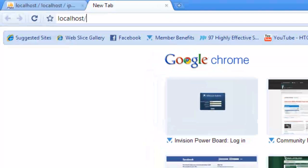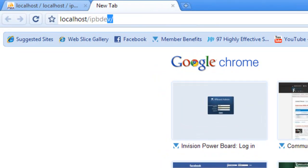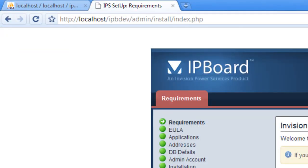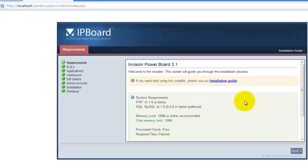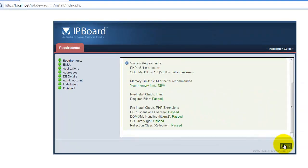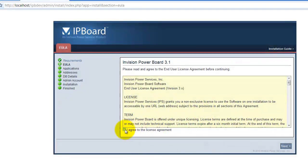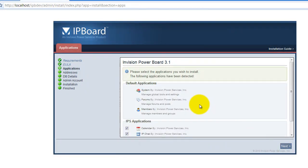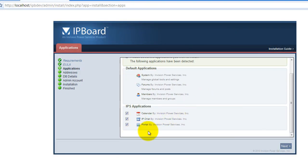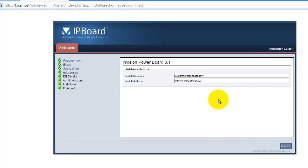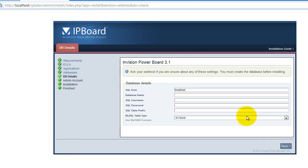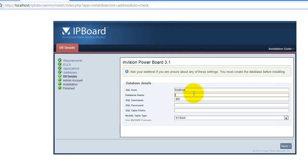you just navigate to your localhost in the IPvDev folder and it should automatically redirect you to the install. Then you just click that box, hit next, check those applications, hit next. This path should automatically fill out and you should have them good to go. So you just hit next again.